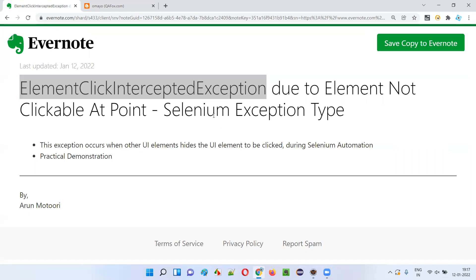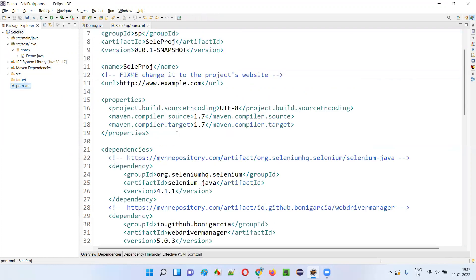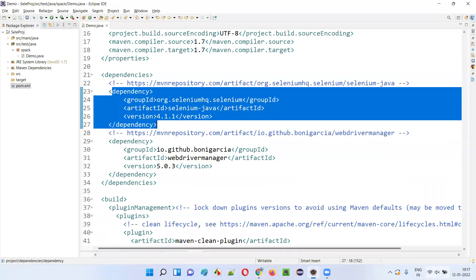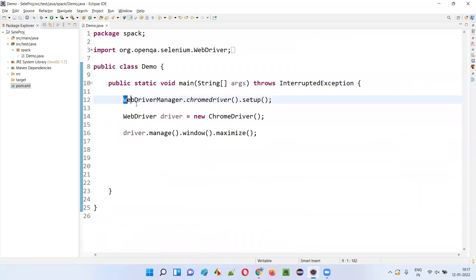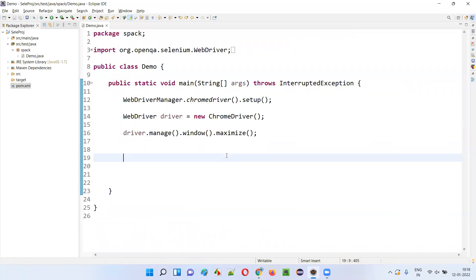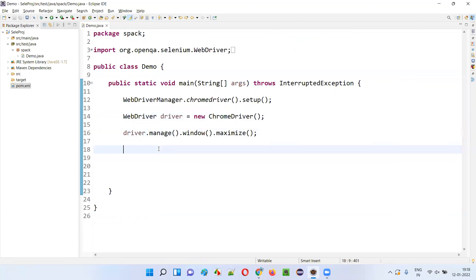Now let me practically demonstrate this exception. I will open Eclipse IDE where we have a sample Selenium Java project, which is already created and configured with the Selenium library. I have configured this project with the latest version of Selenium. Here some sample Selenium automation code is already written for opening the Chrome browser and maximizing the browser. Next, what I have to do?